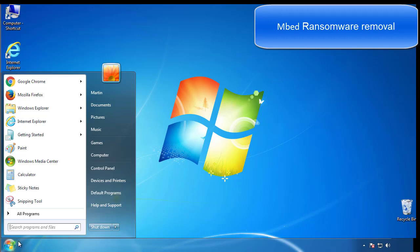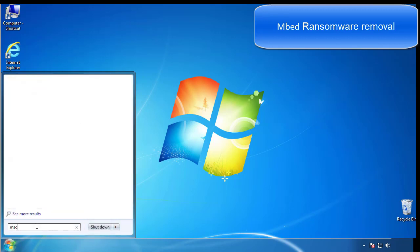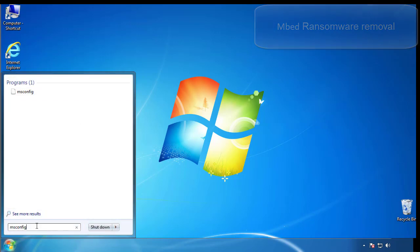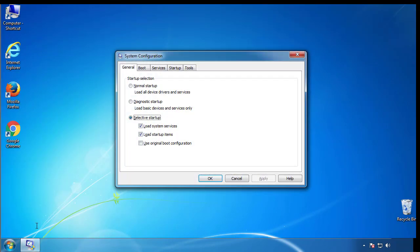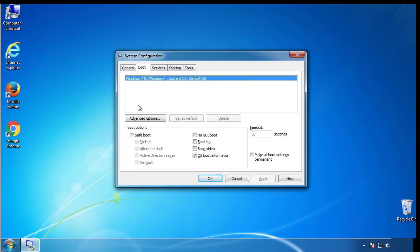First, we want to enter safe mode. Type msconfig. From the boot tab, click on the box here. Now click OK.